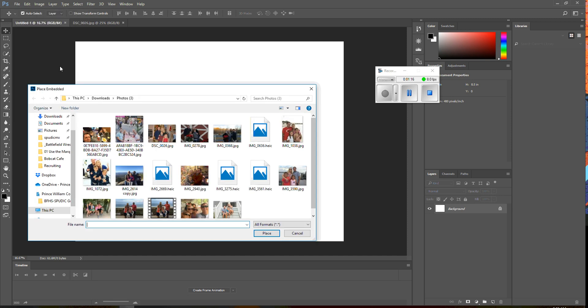So, I'm going to say place embedded, and I went to my downloads, and took file, and I'm just going to find a picture that I'd like.